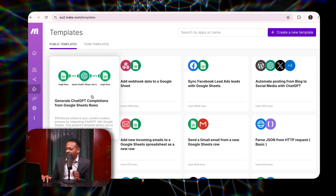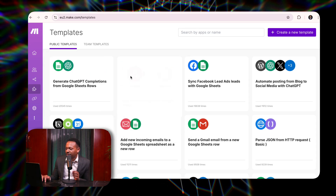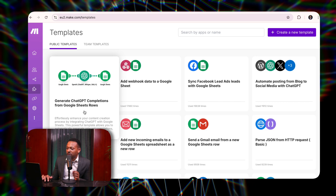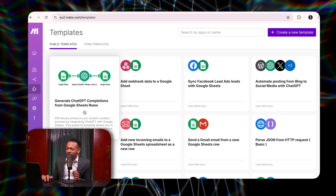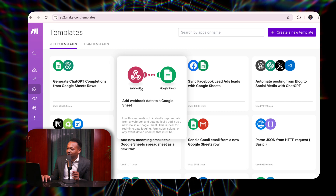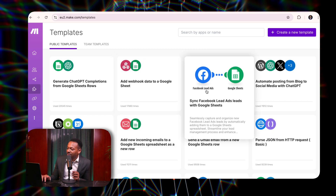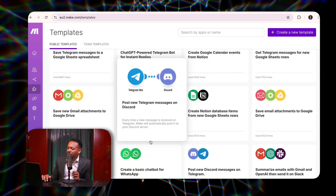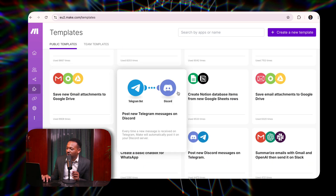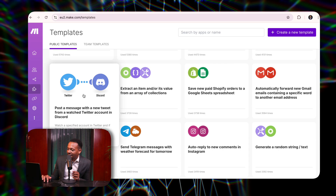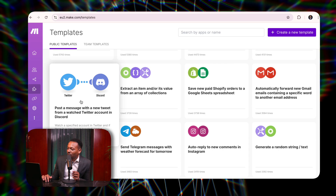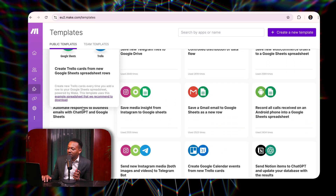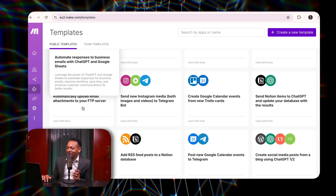The first thing you need to understand is that make.com offers you templates. You're able to generate using ChatGPT completions into a Google Sheet. You're able to add a webhook into Google Sheet. You're able to sync Facebook leads. There are so many automations that make already gives you that you can use in your business. Whatever you do as a human being, you're able to do it on make.com.